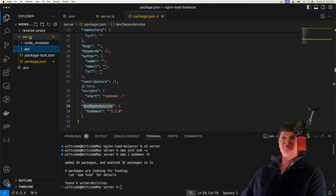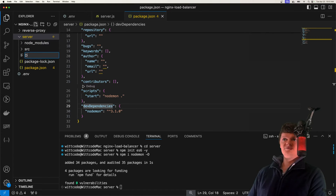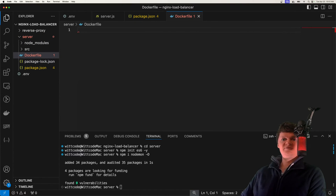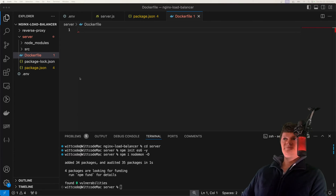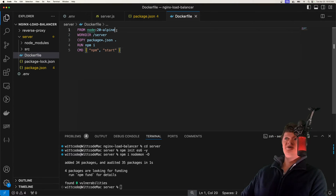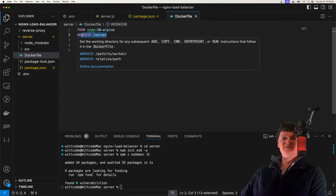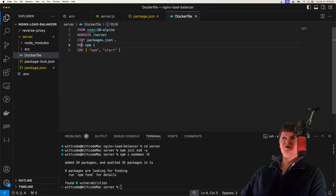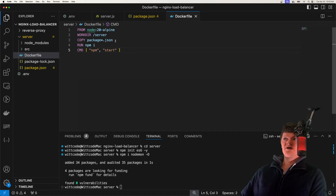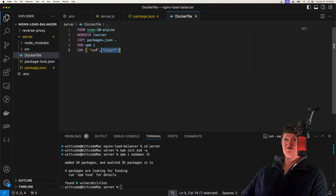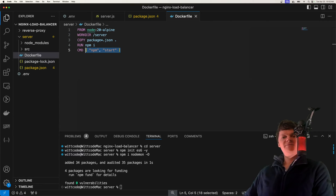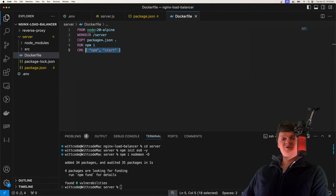Now let's create the Dockerfile to build our node image. We're going to use Node version 20 as our base image, set the working directory to server — meaning all run, copy, and CMD commands will execute in this directory. We'll copy over our package-lock.json and package.json and run npm install, then start our server. Note that we don't copy over the source code because we're going to do this with volumes to get direct live updates.